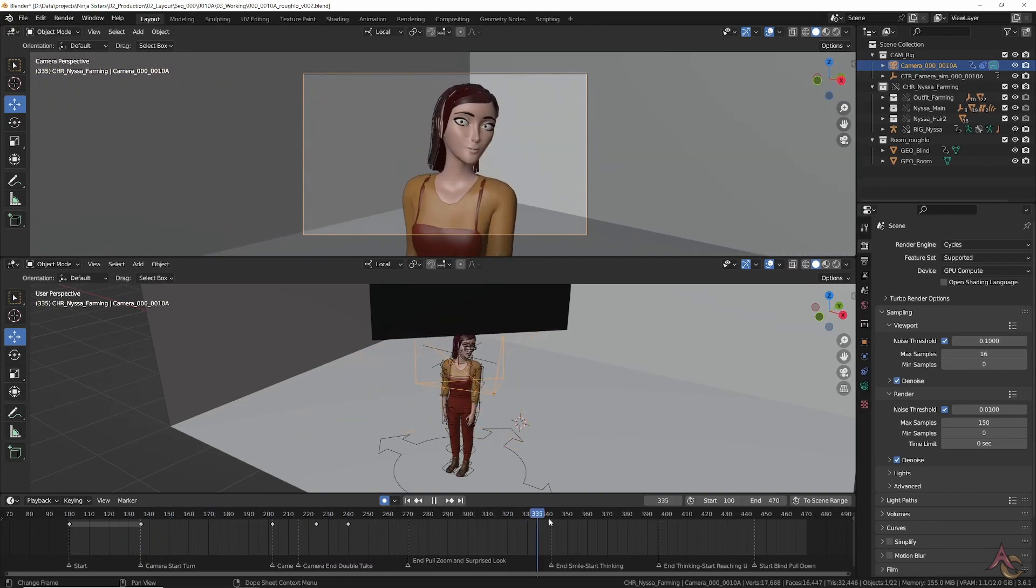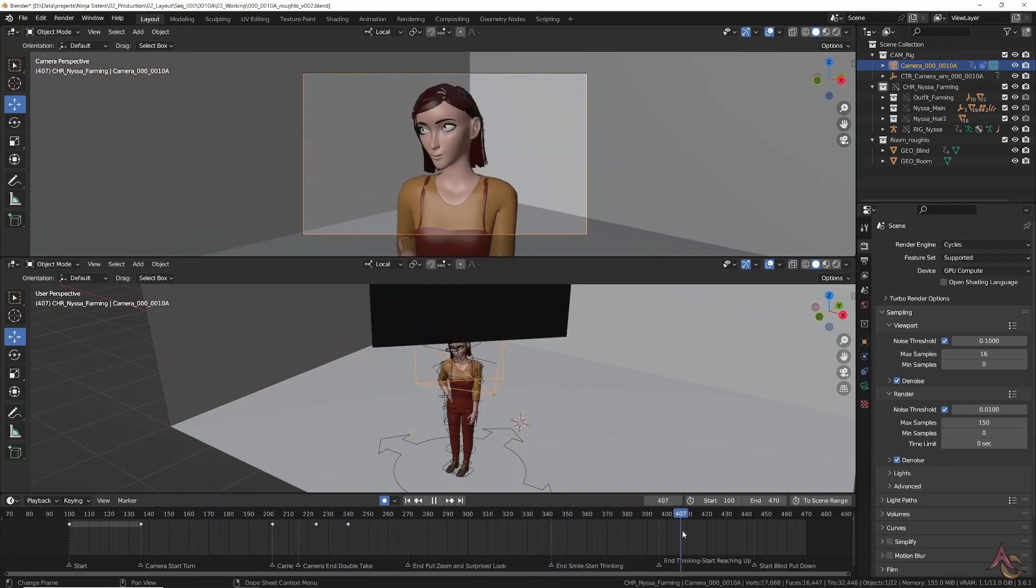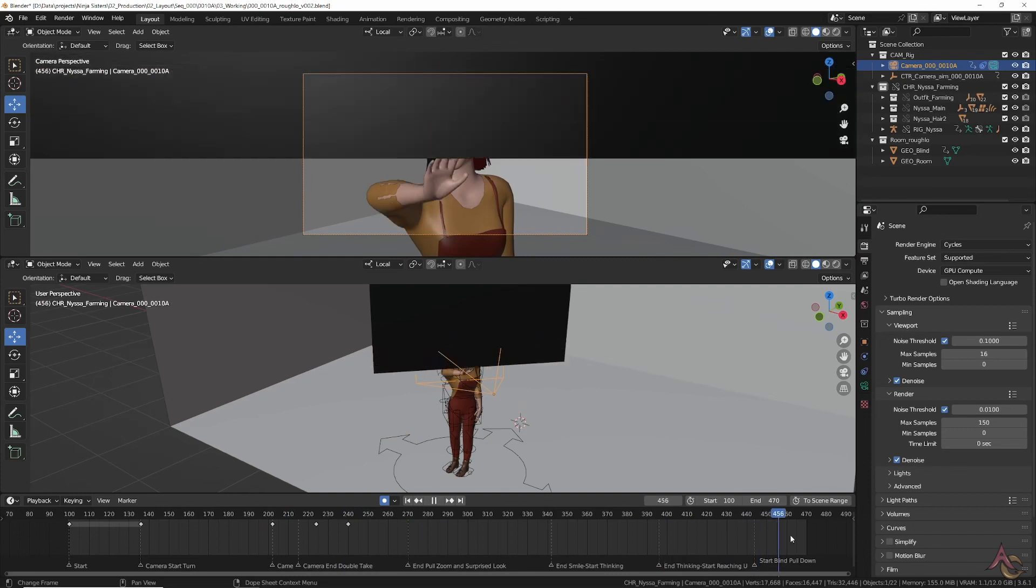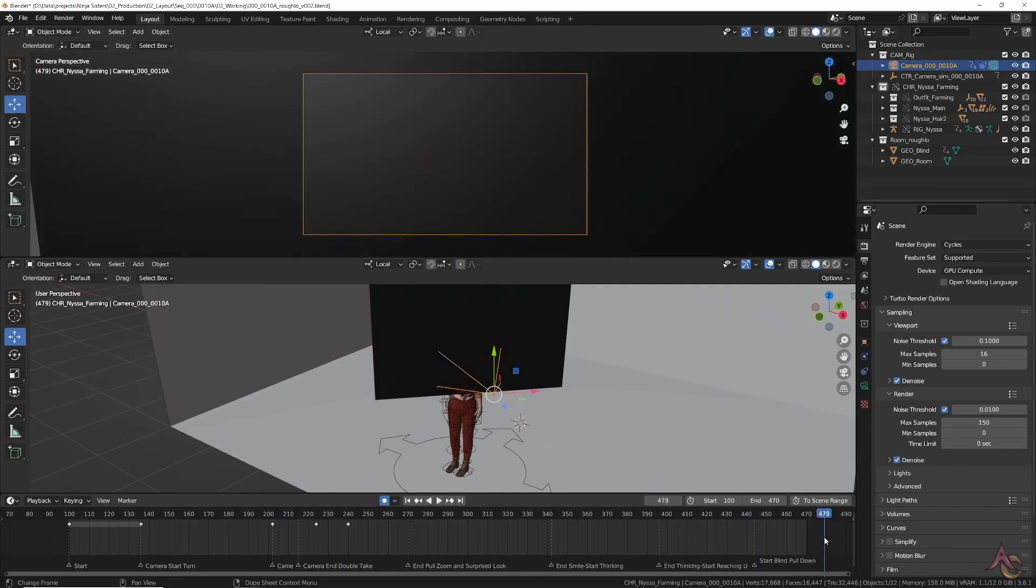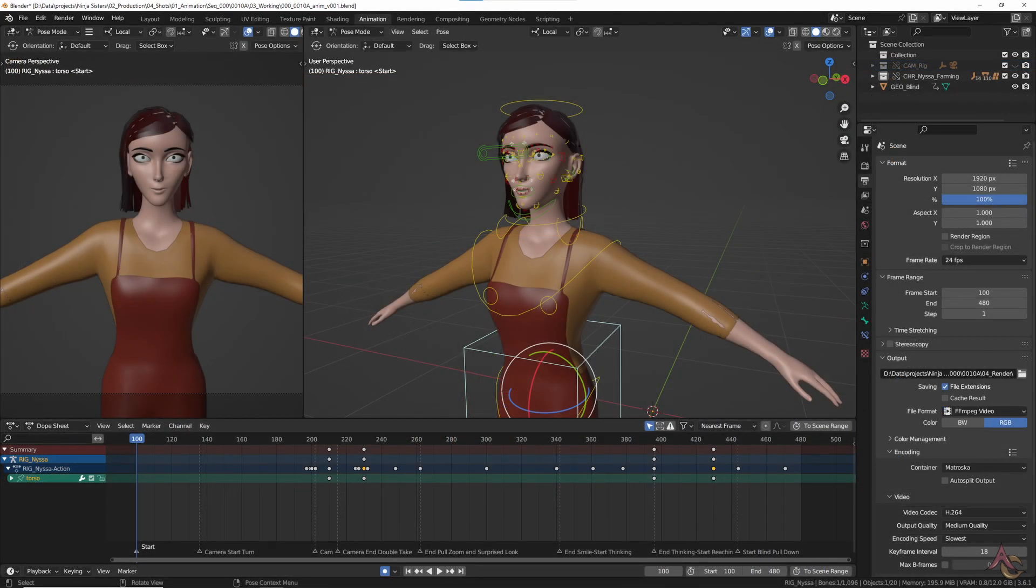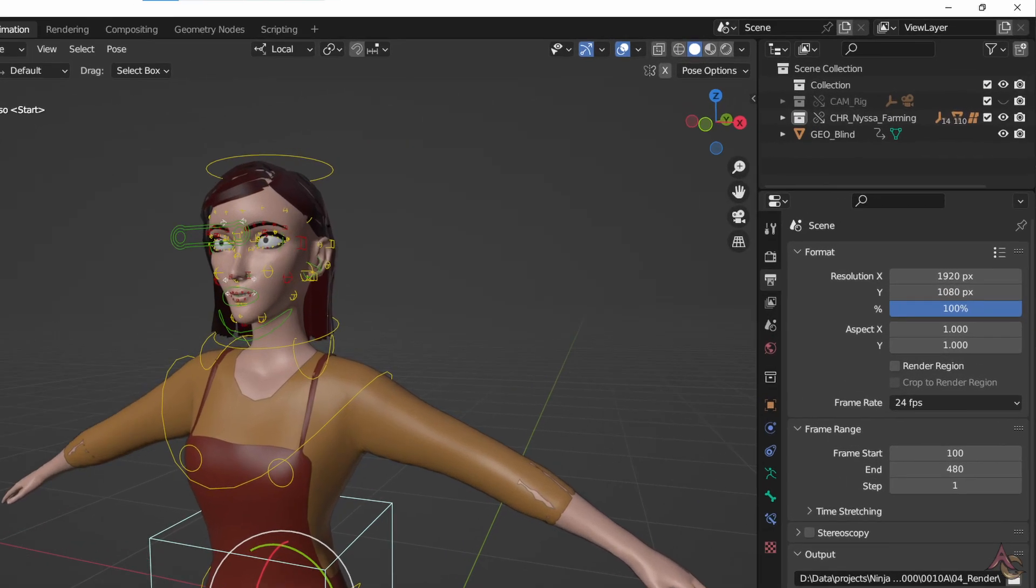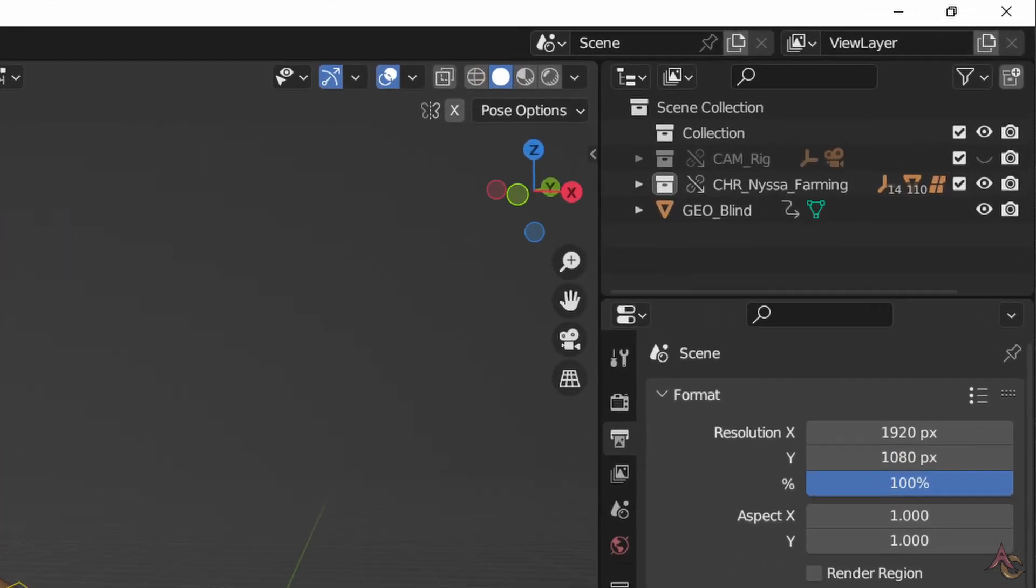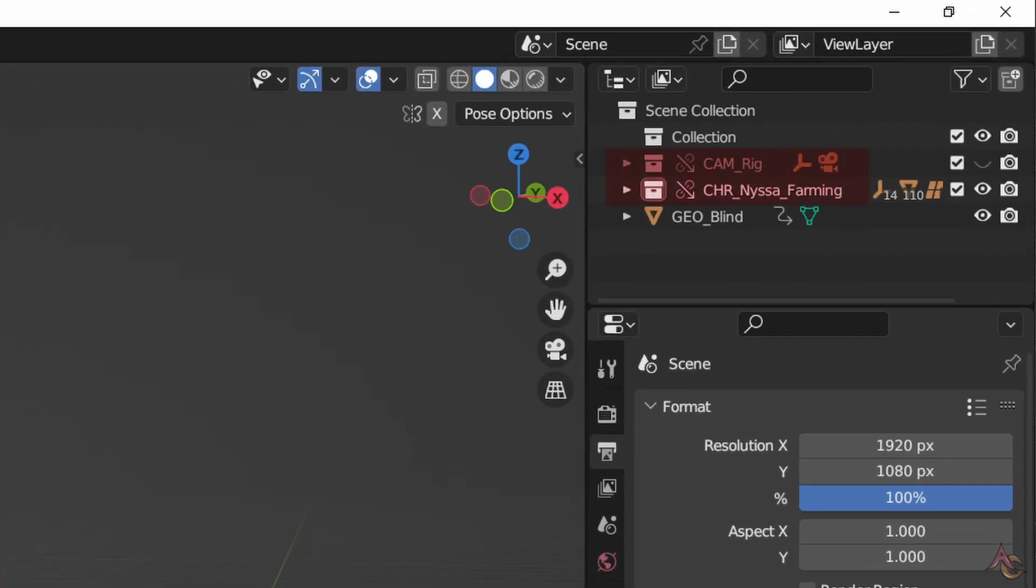Once the rough layout was all locked down, it was time to move onto the character animation. First thing to do is set up the animation file. This means linking in the camera rig from the rough layout file along with the main character asset.